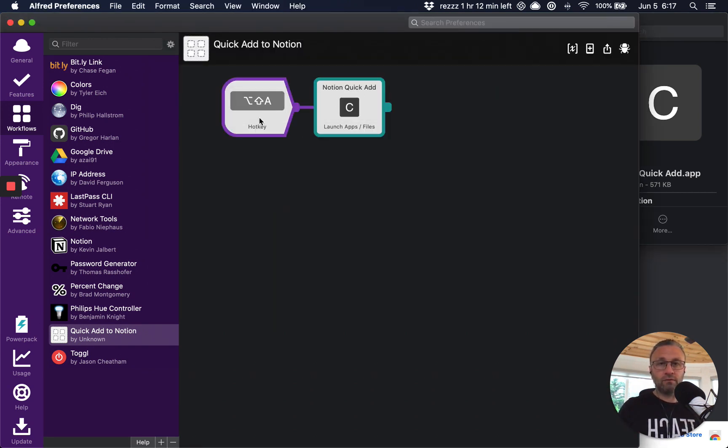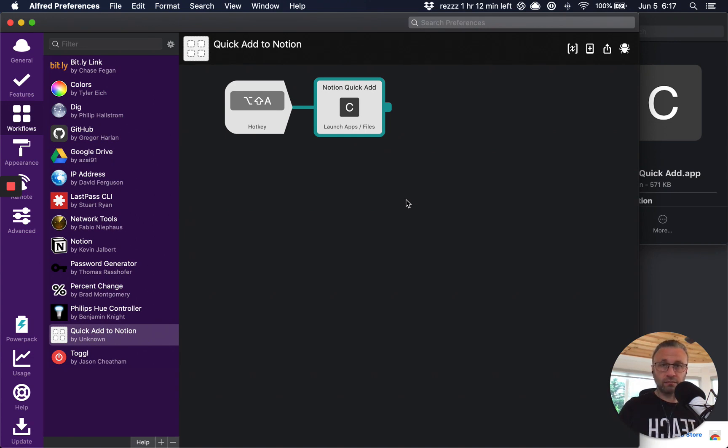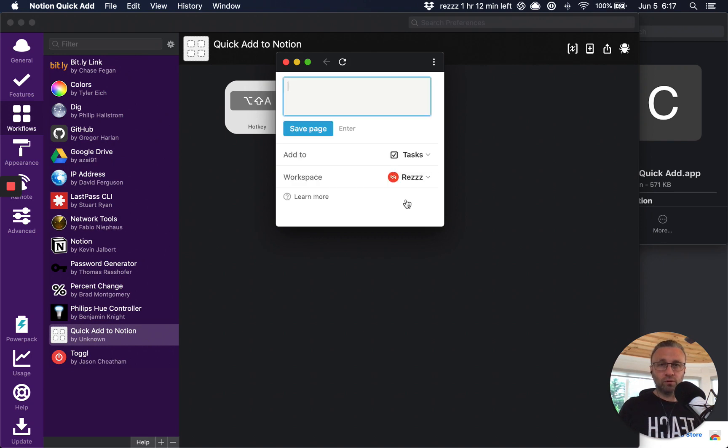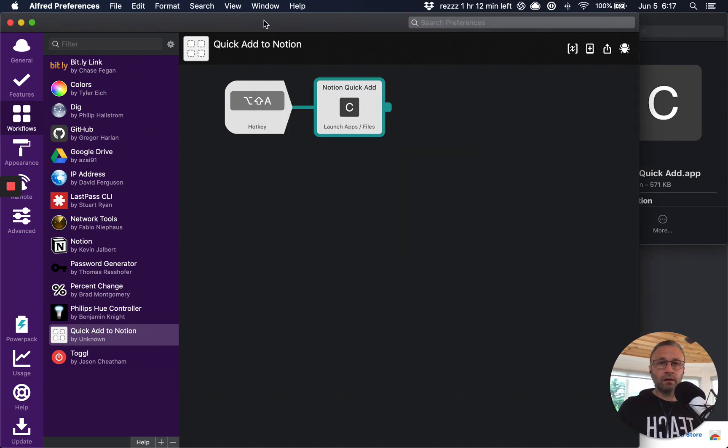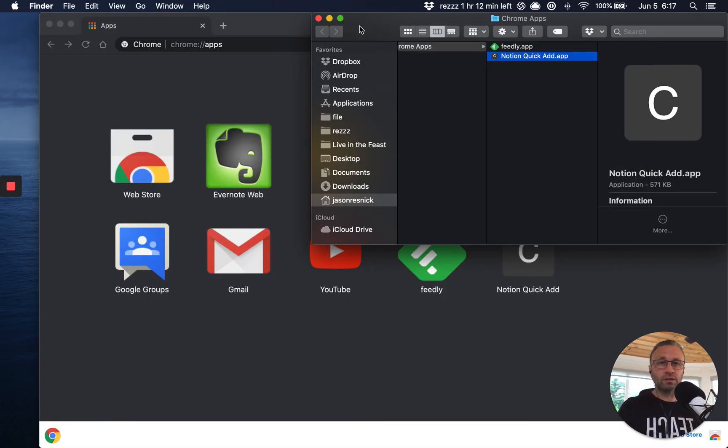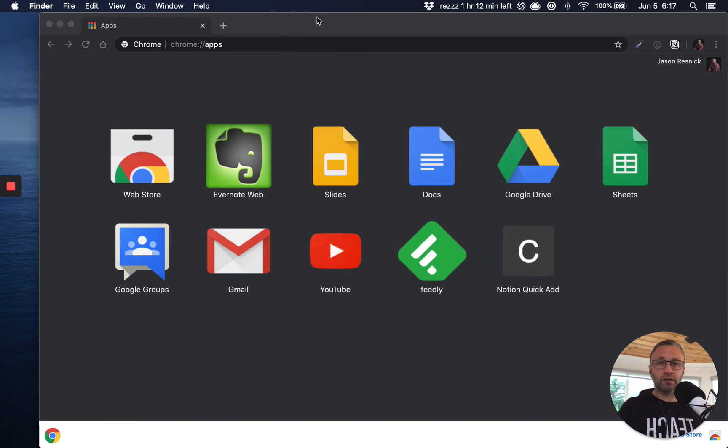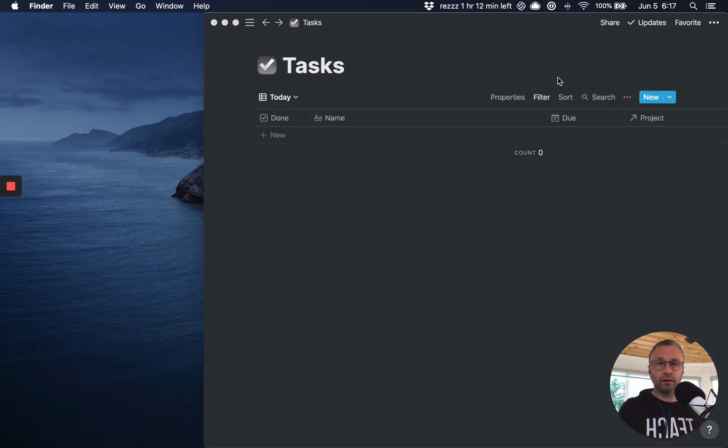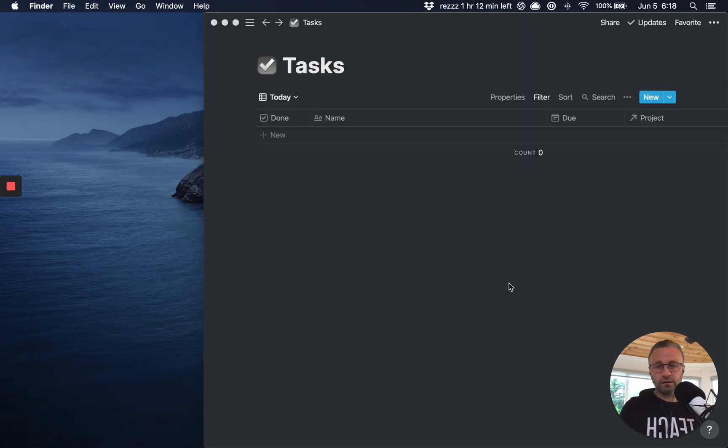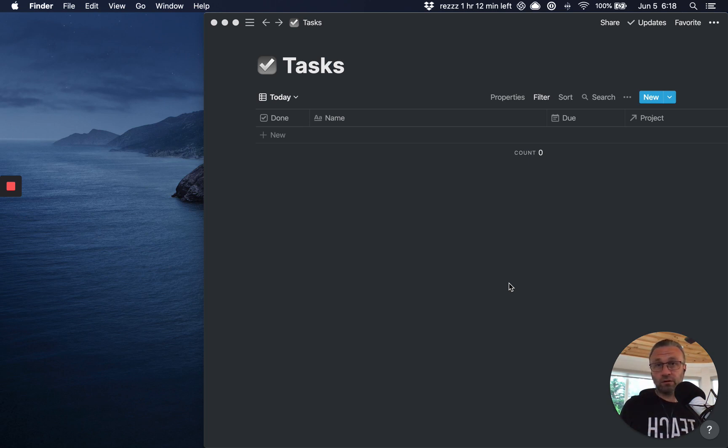Click on save and now my shortcut key is there. So let's test it out. So if I hold option shift A, boom, it opens up, right? So let me close out all of this and just to kind of close up the loop here.